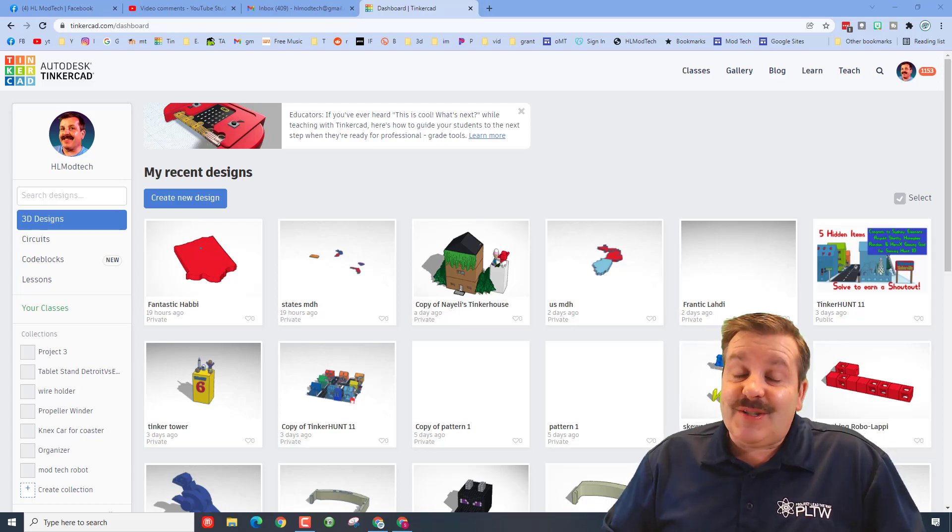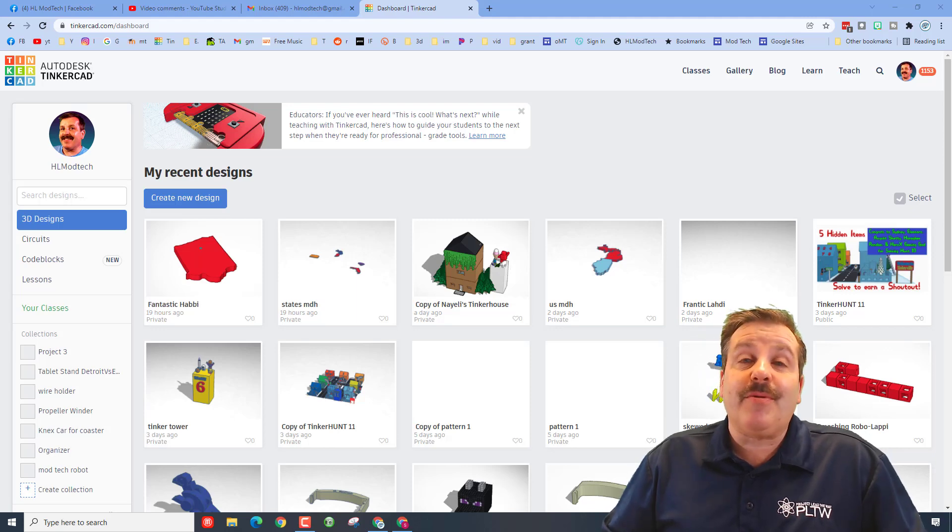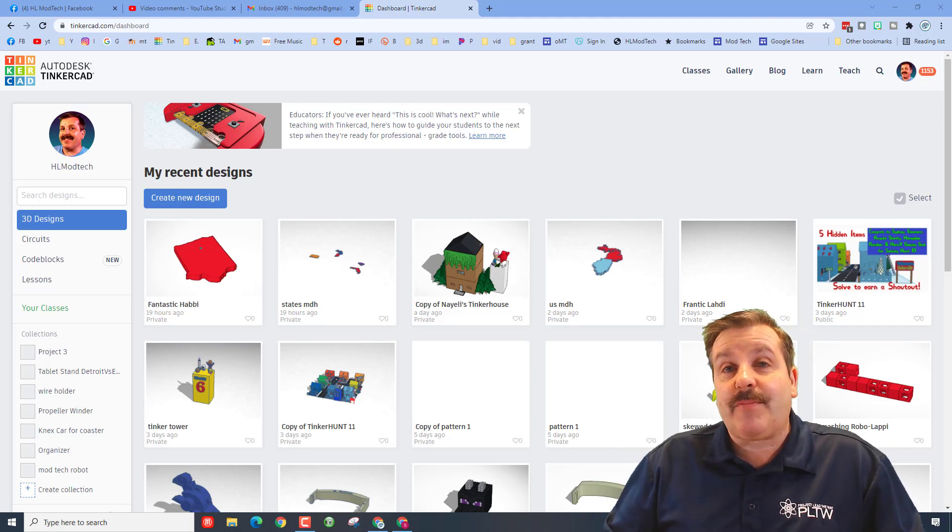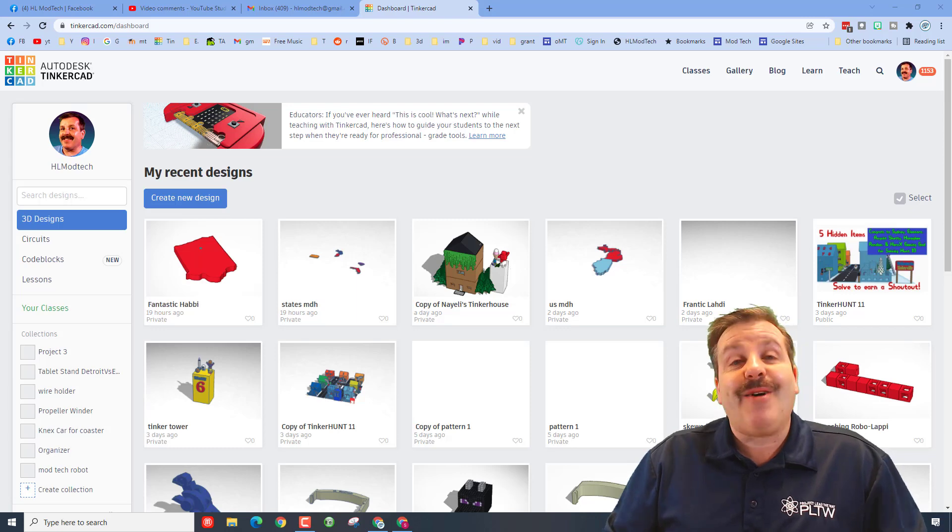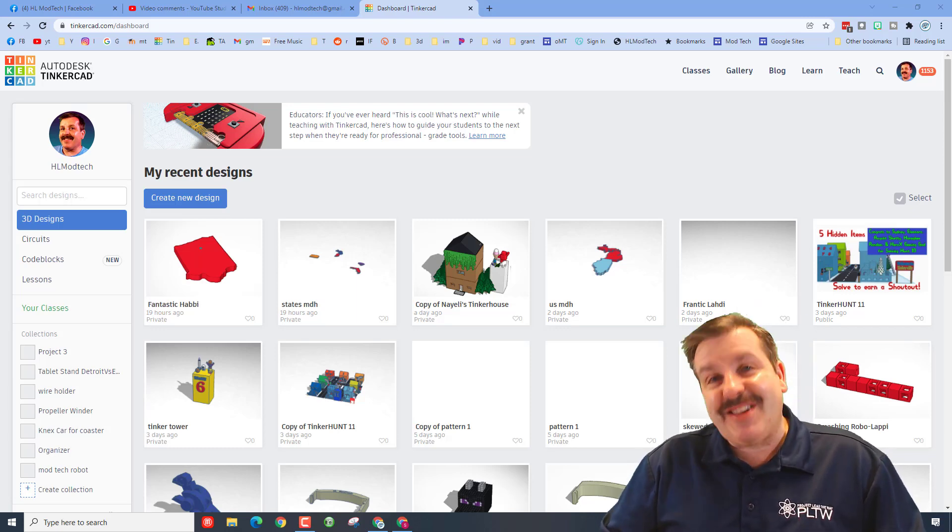Good day friends, it's me HL Mod Tech, and I'm here real quick today to talk to you about your Tinkercad profile and how you can use your projects to help me out as well. So let's get crackin'.